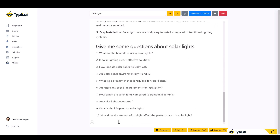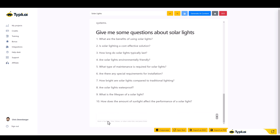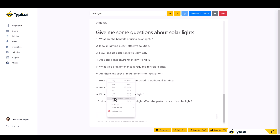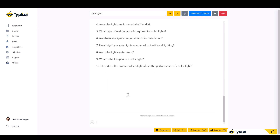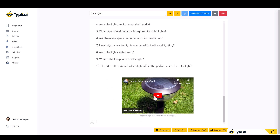Let's go down and click the play button to add a video. It says 'Paste a YouTube, Vine, Vimeo, or other video link and press Enter.' I wish it would let us search YouTube directly from within the tool — maybe they'll add that eventually. For now I'll go to YouTube, find a video about solar lights, paste the link in here and hit Enter. Now we have a video embedded in our article.